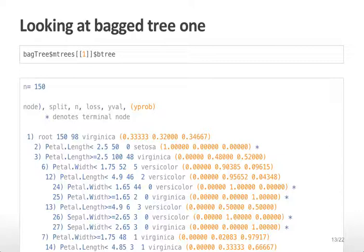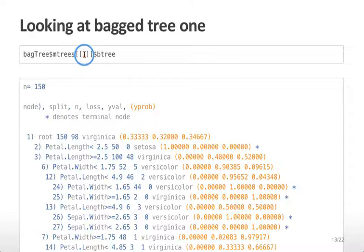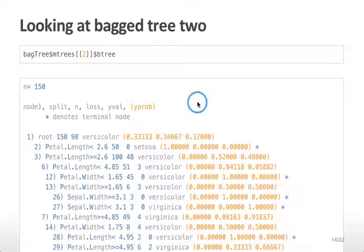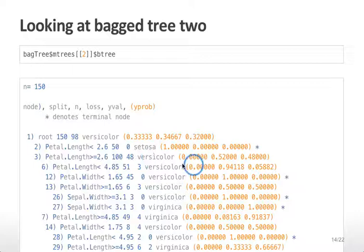We can look at each specific bagged tree by examining the trees component of the bagged tree object. The first tree had a split on petal length less than 2.5 near the top node. The second tree has a slightly different split — petal length less than 2.6 — giving a slightly different classification. The overall bagged tree classification is obtained by calculating the most common value predicted for any particular leaf.